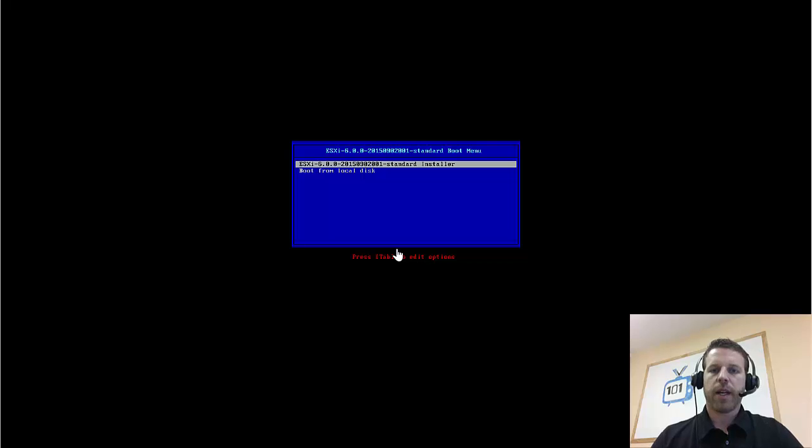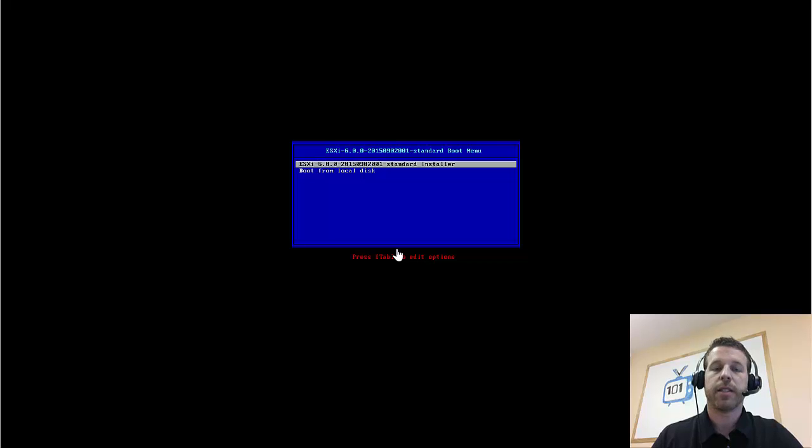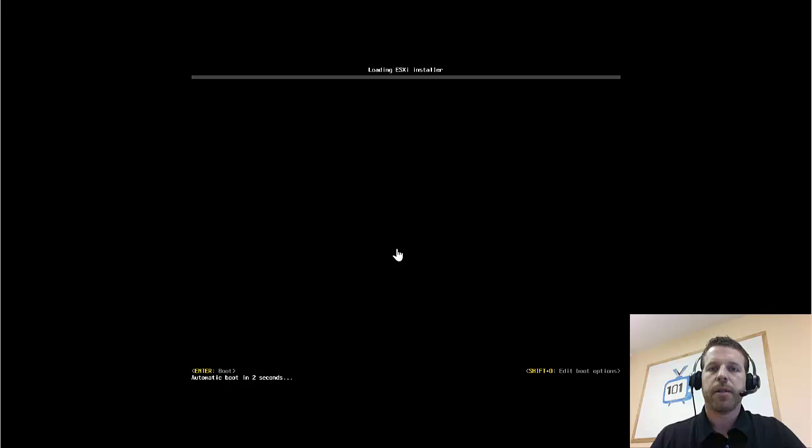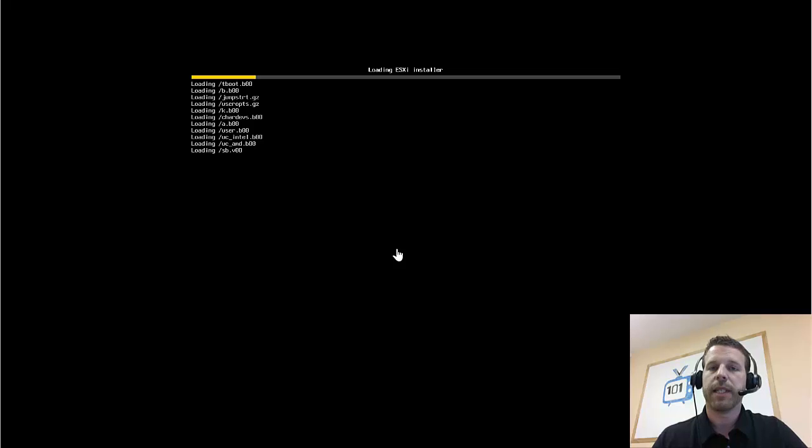Okay, we've booted up our physical server off of the CD, which contains the ESXi 6 image, so let's get started with Enter. We'll go ahead and fast forward through this part, where it's going to load the kernel into RAM, and we'll proceed with the installation.